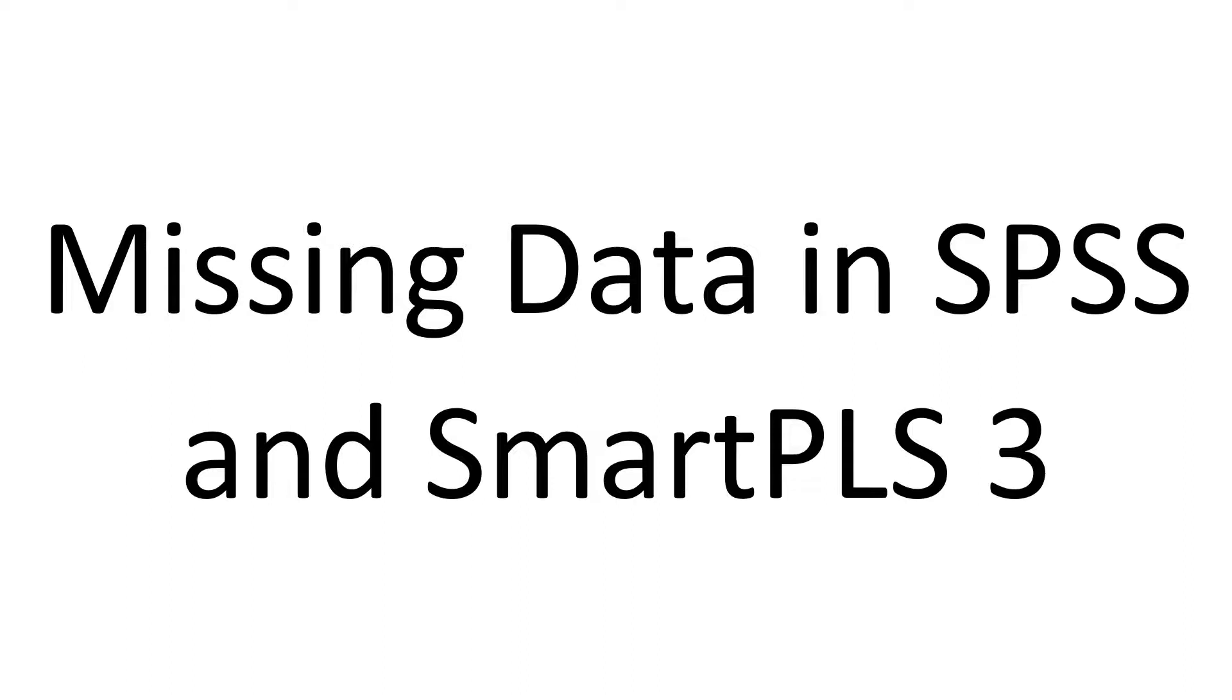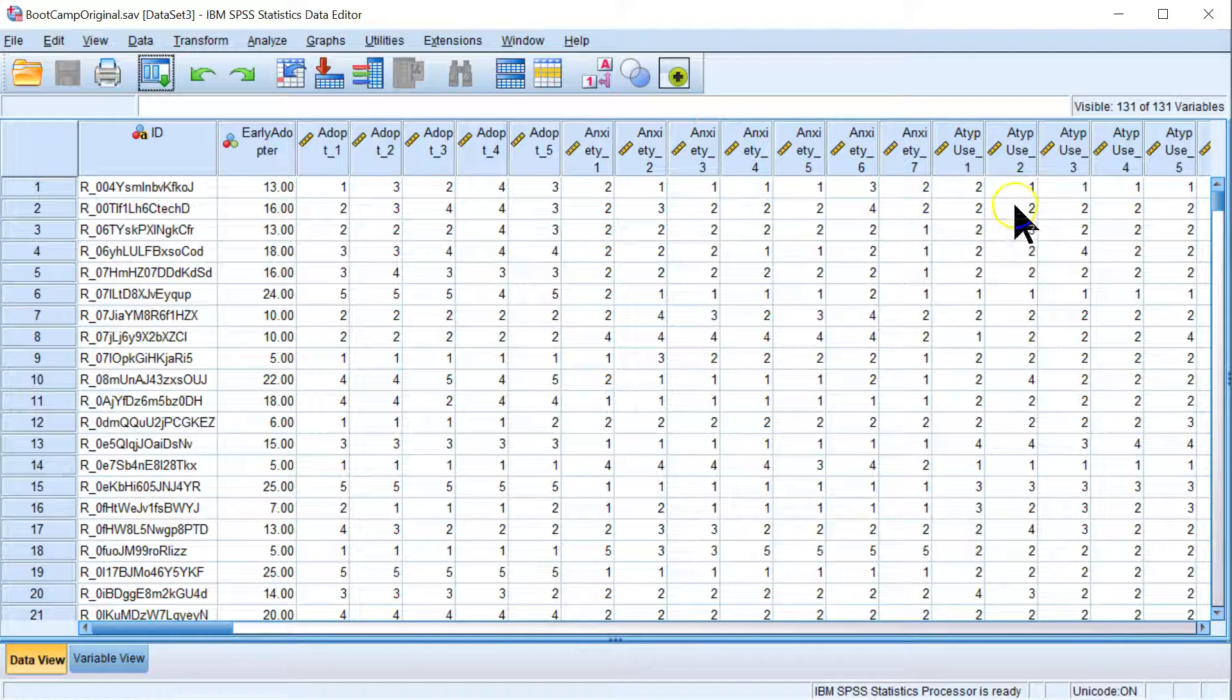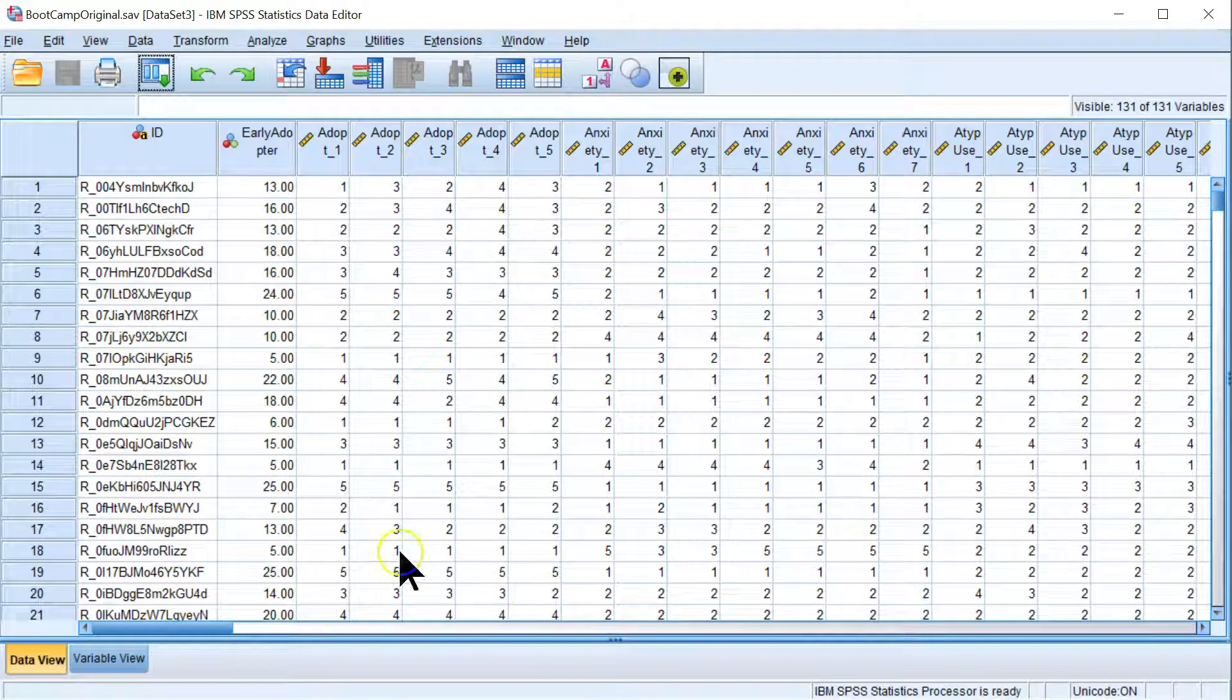In this video I'm going to show you quickly how to handle missing data in SPSS and SmartPLS 3. Over in SPSS, let's say you have some missing data.